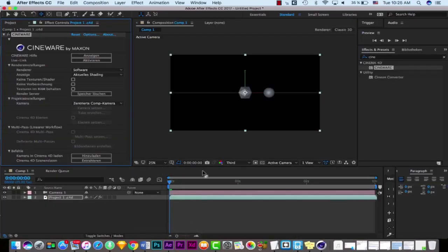So that was the basics of Cineware — how to create a Cineware scene in After Effects, how to import it, and all of the basic settings. Now you know how to import your project from Cinema 4D into After Effects. In the next part of this tutorial, we're going to create a text project and talk about more advanced tools like multi-pass and camera controlling with Cineware in After Effects. See you guys in the next part!